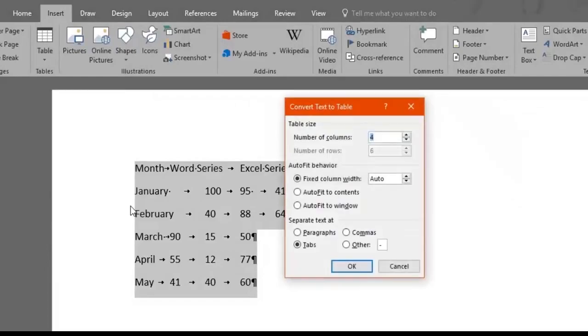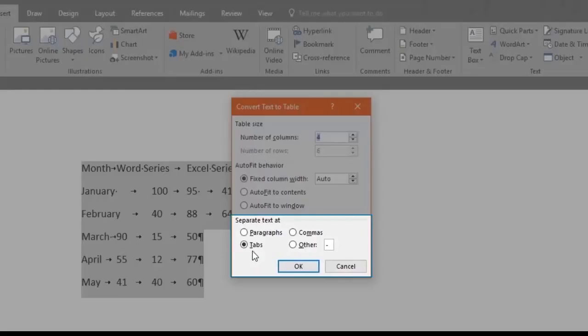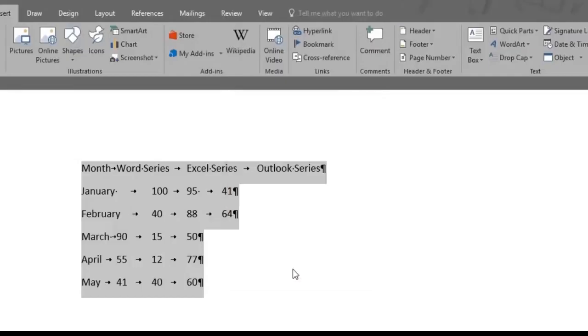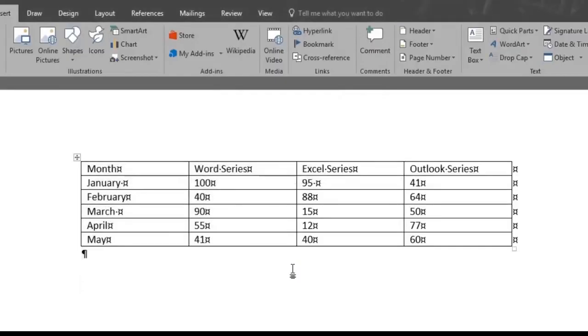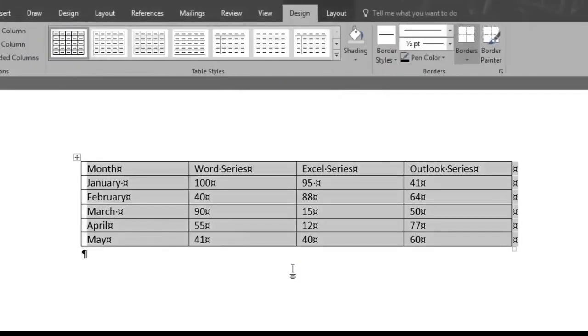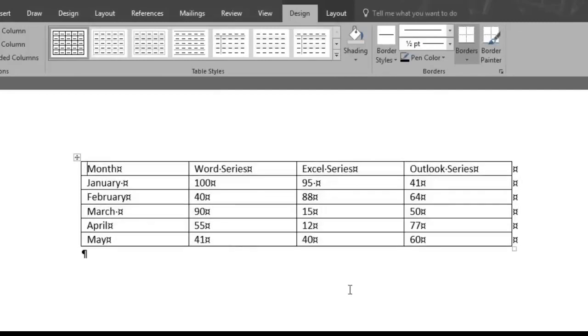If you notice, now the separate at area automatically sets itself in the Tabs option. We'll click OK. And now a nice and aligned table has been created for us.